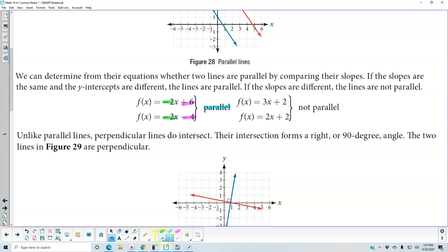In the next example, we have a slope of 3 and a slope of 2, and we have the same y-intercept, so they are not parallel.